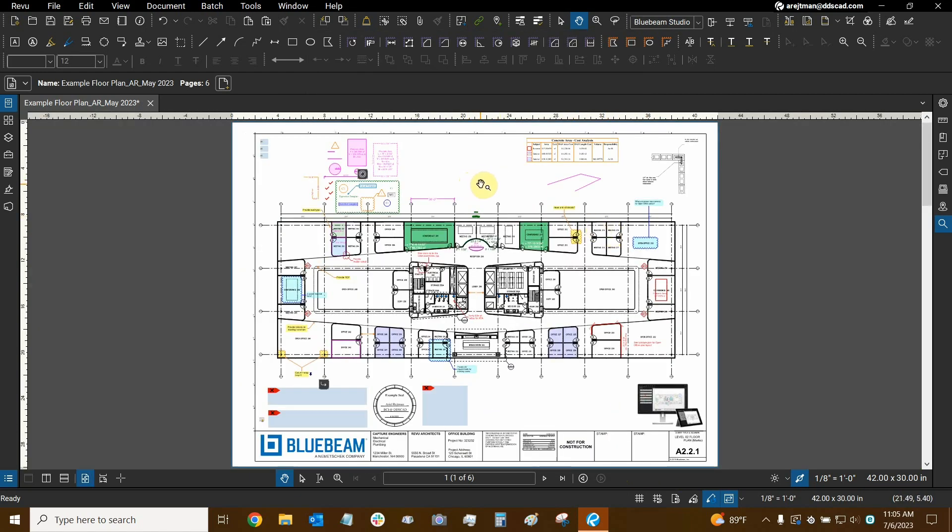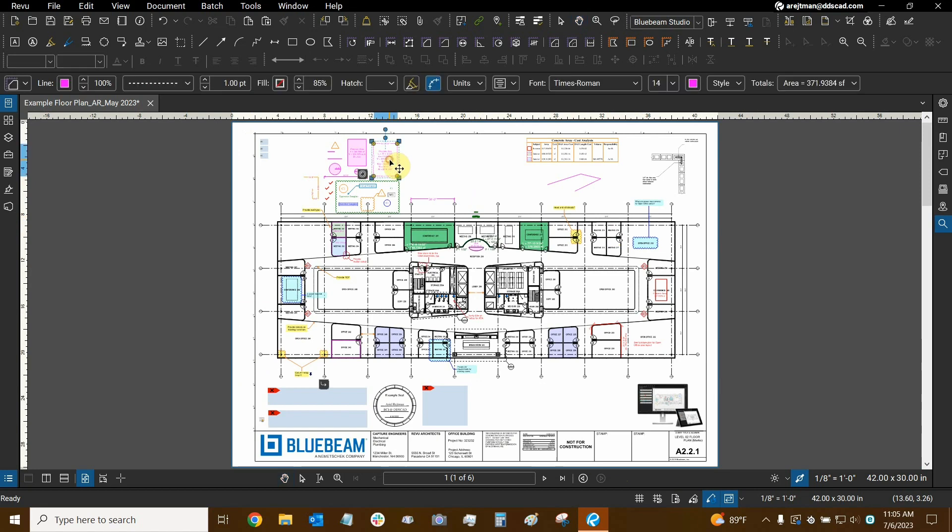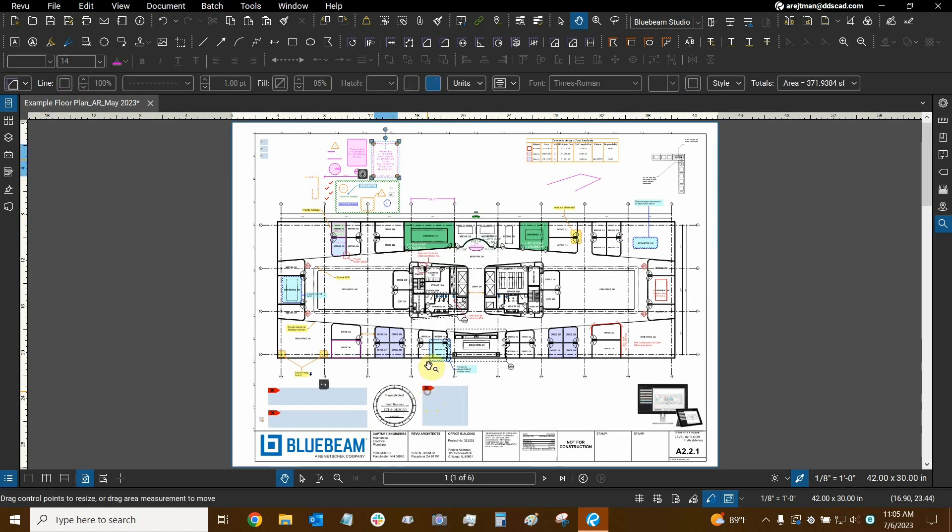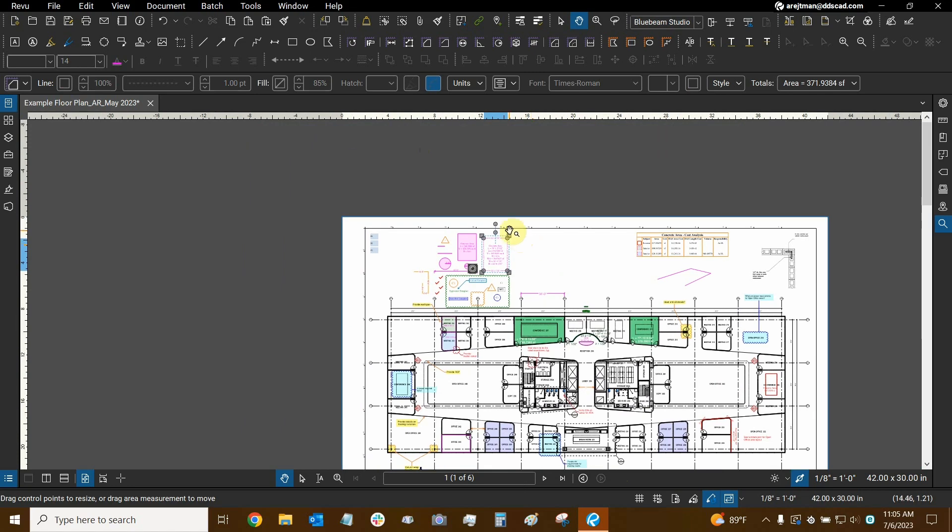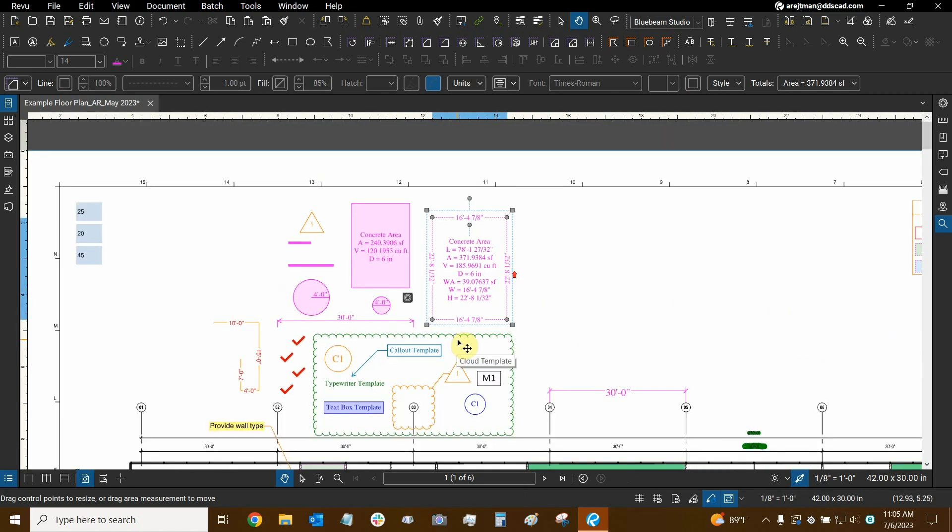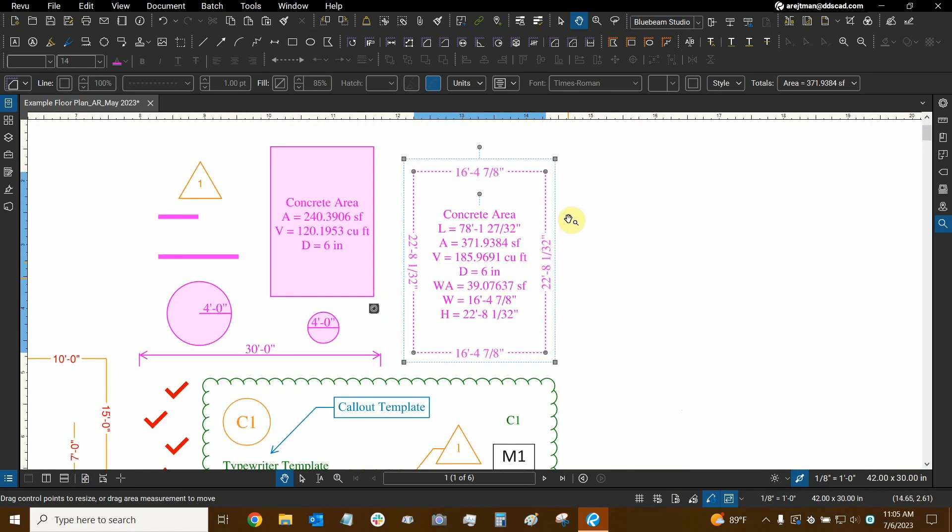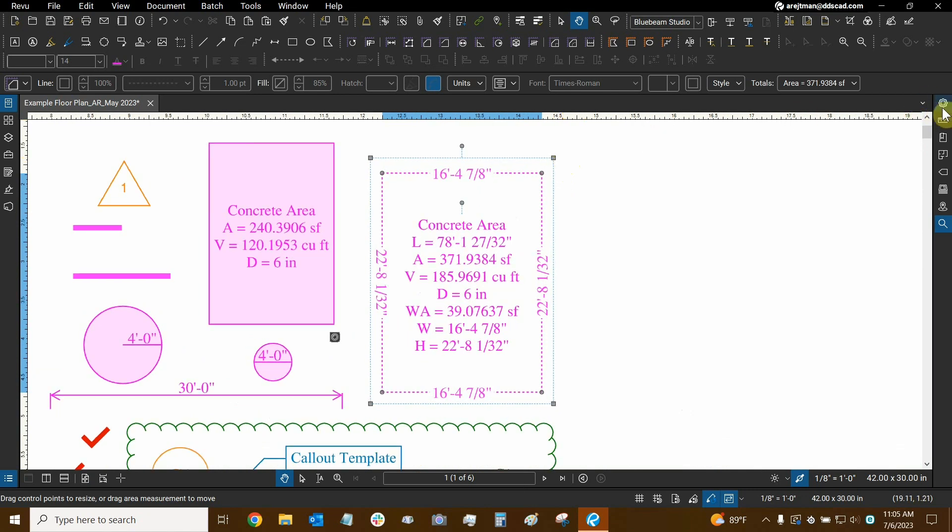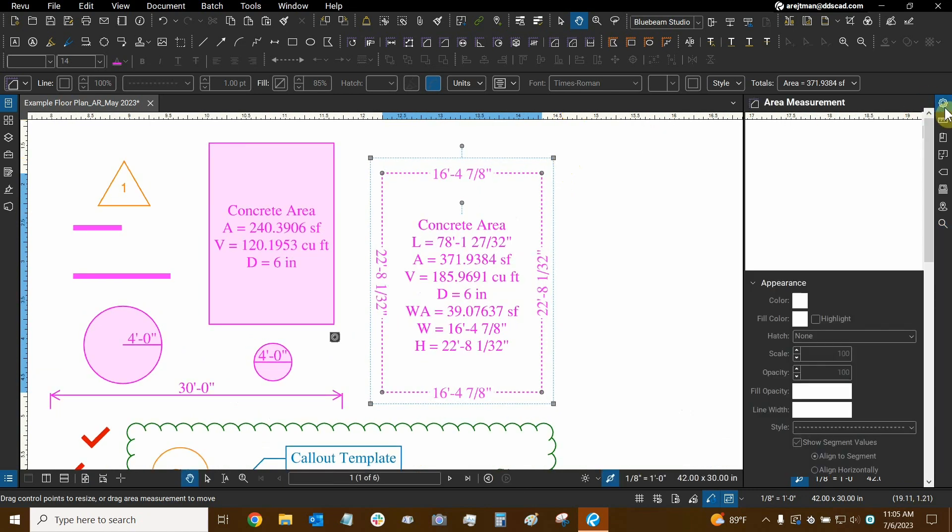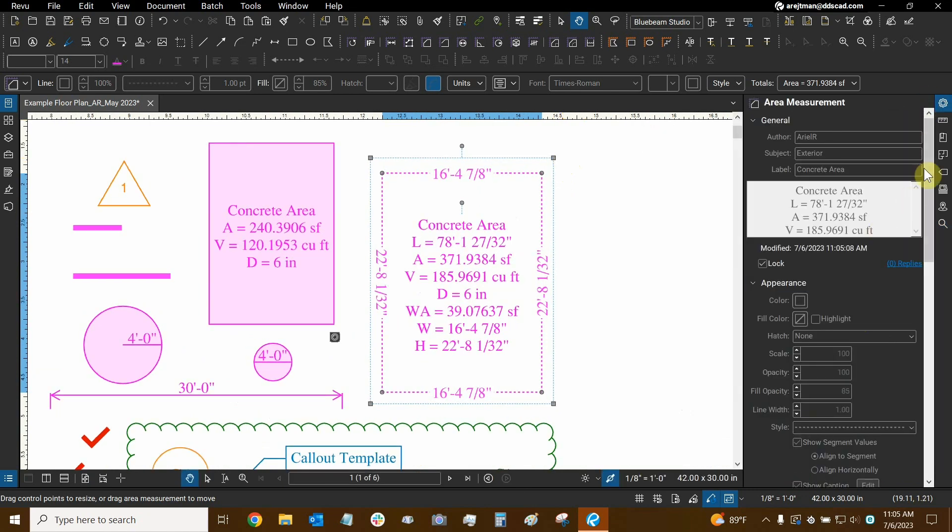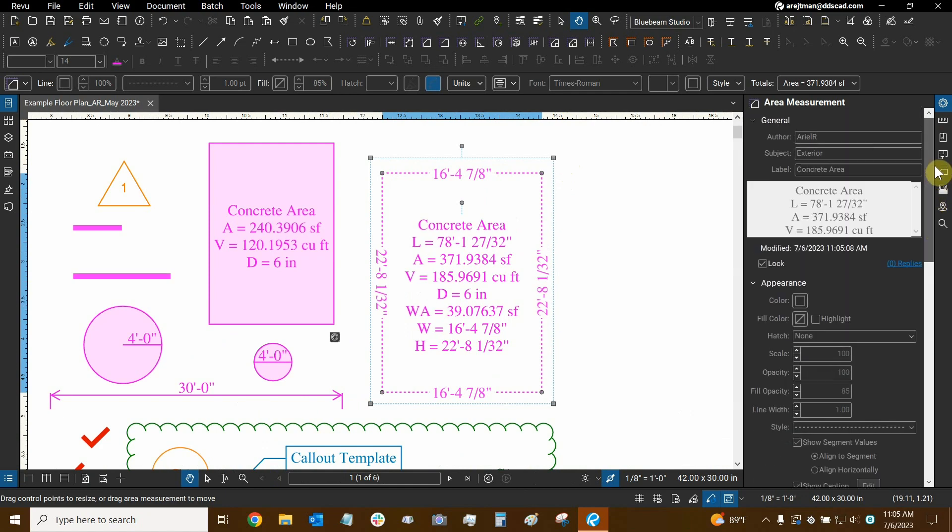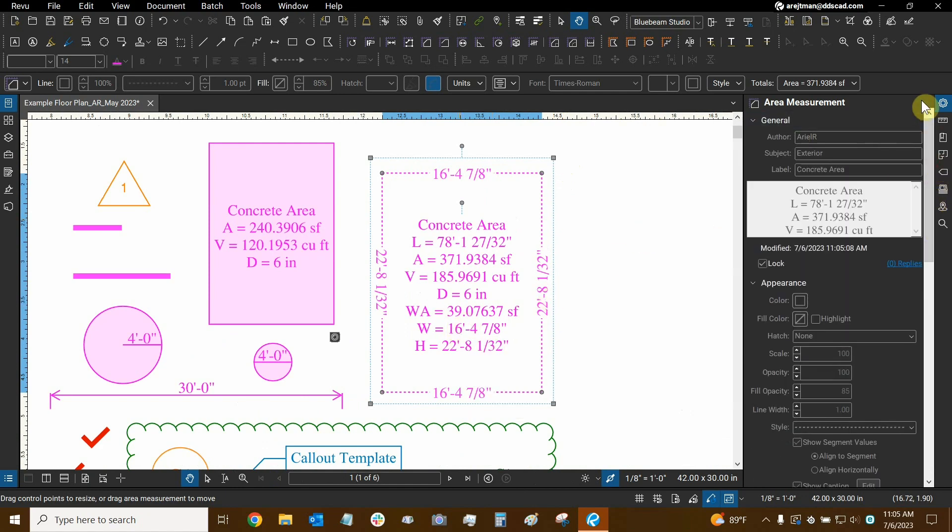So how do we lock our markups? If you click on any markup and right-click on it, the lock option is right here. When you do this, the grips of the markup are grayed out. That's how you know a markup is locked, visually. You can also go to properties and see that you're not able to change any of the data associated with the markup. So the markup is stuck and set in stone.